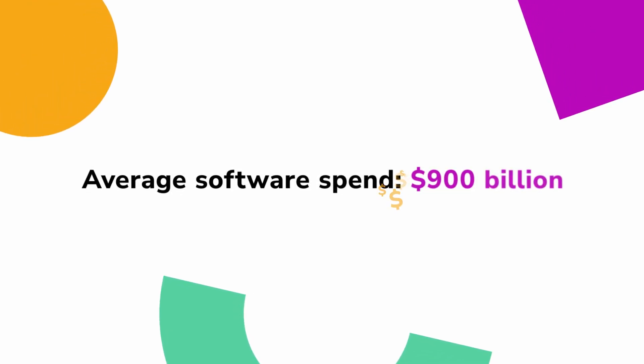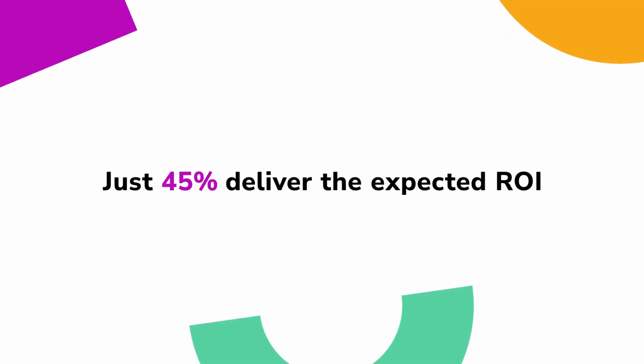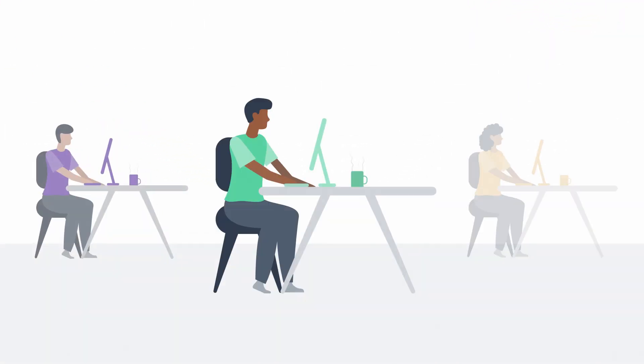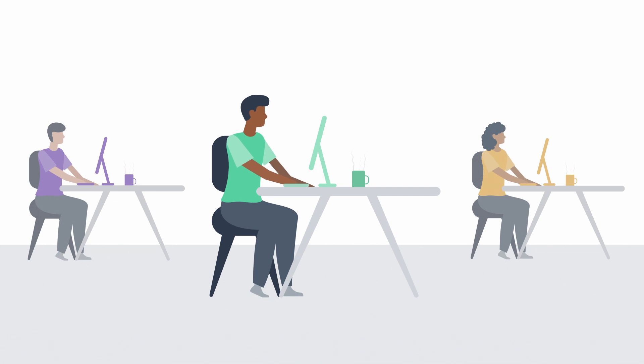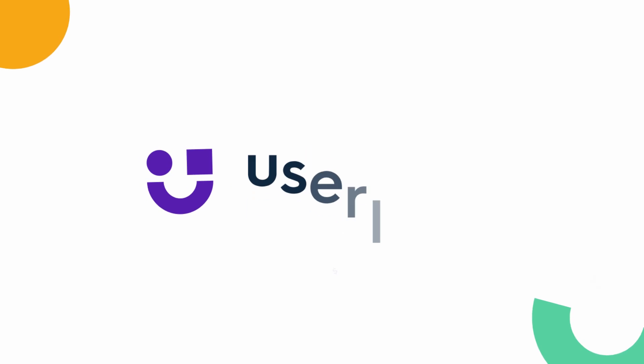Enterprises spend a lot on new software, but they rarely get access to its full value. What if there was a simple way to ensure software investments lead to meaningful results?